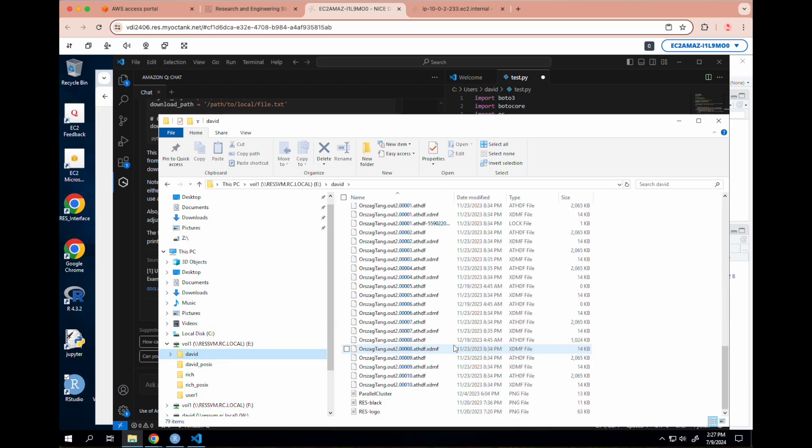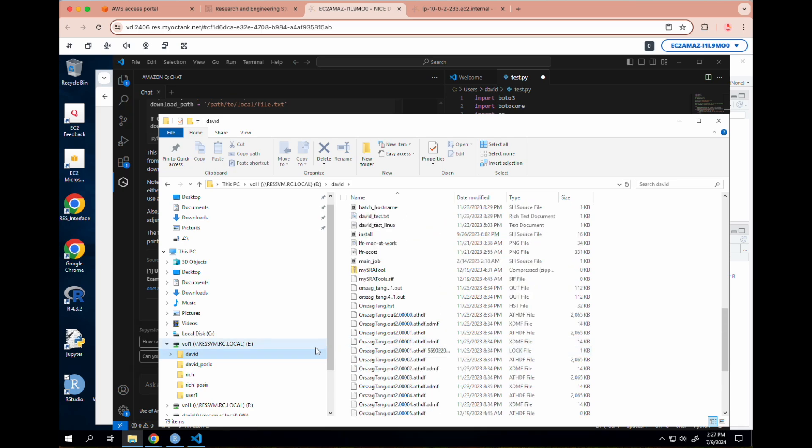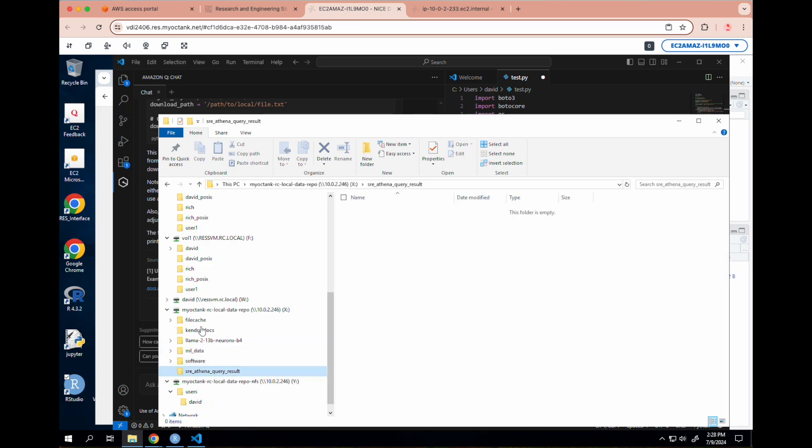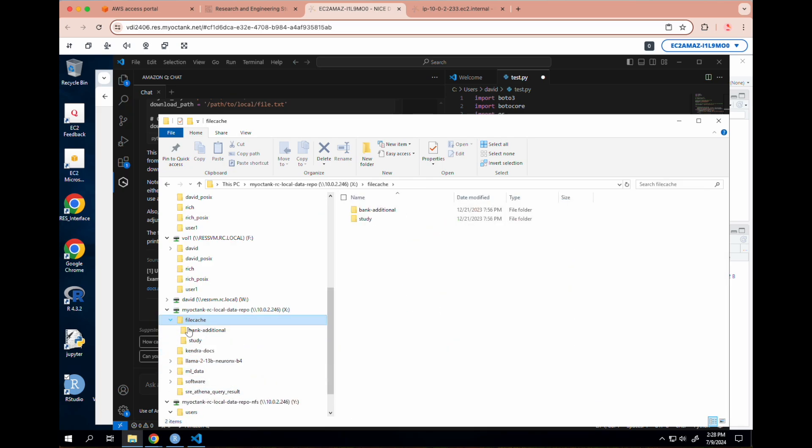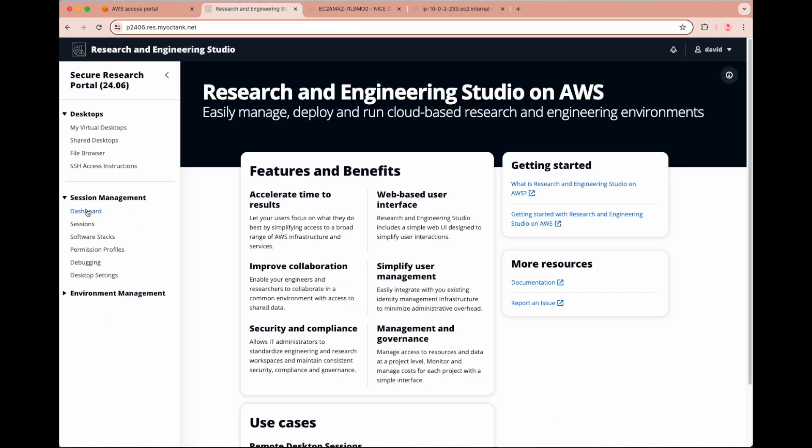With Windows VDIs, we can mount different kinds of shared storage, including file gateway backed by S3, and FSx for NetApp ONTAP using SMB or NFS protocols. The external drives can be attached to user projects in RES.